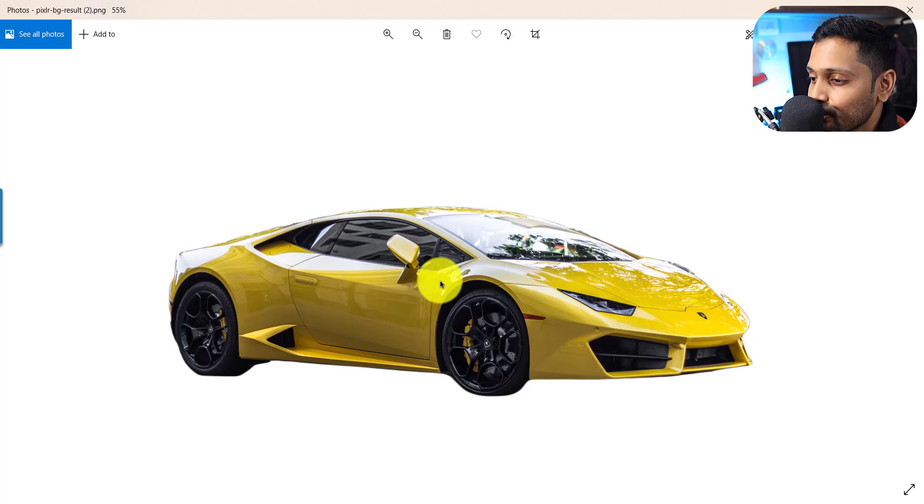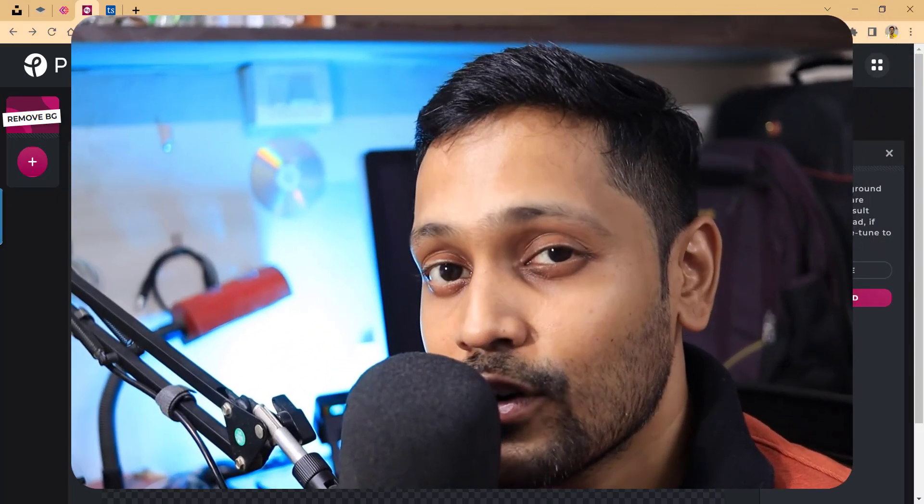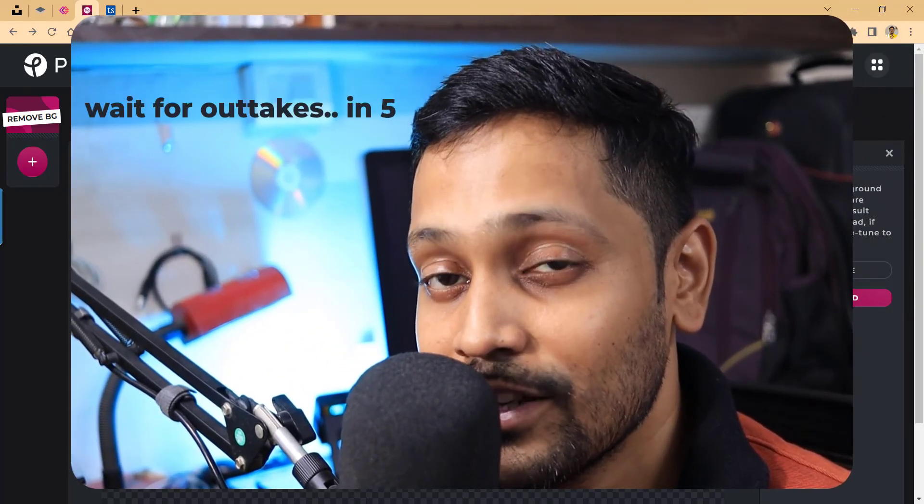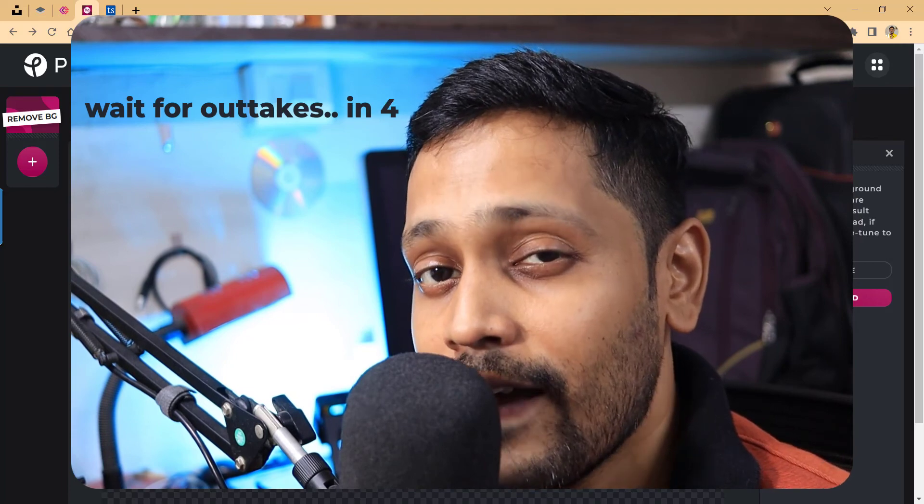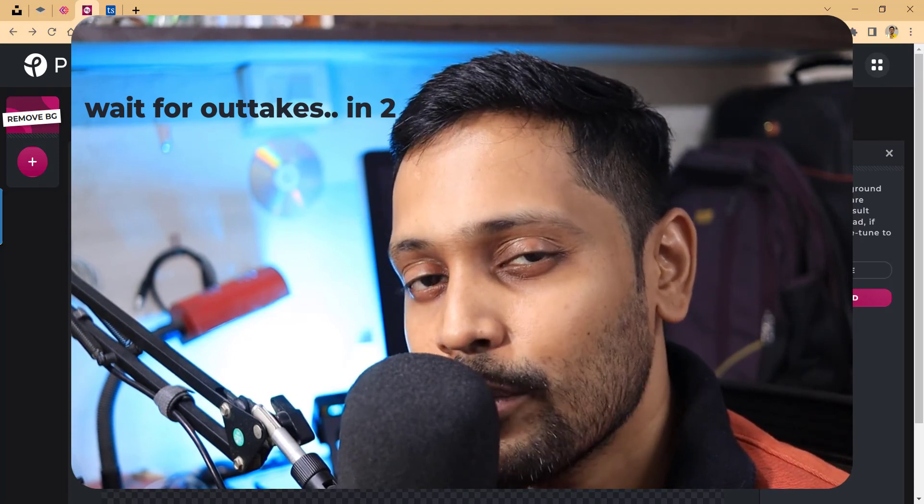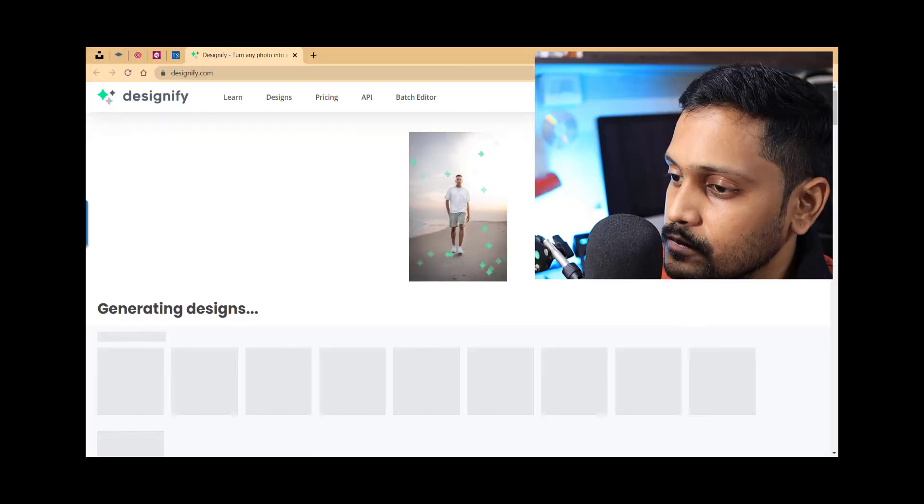Thank you for watching, I'll see you again in my next video. Until then, please take care and don't forget to read at least one page every day. Thanks, bye.